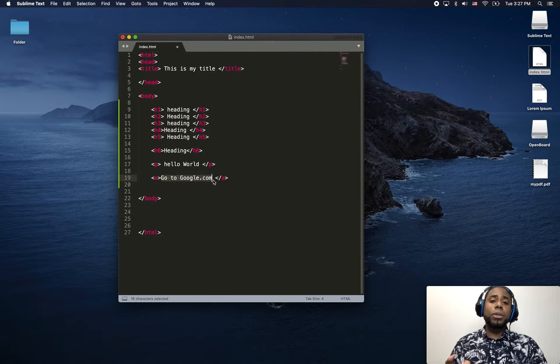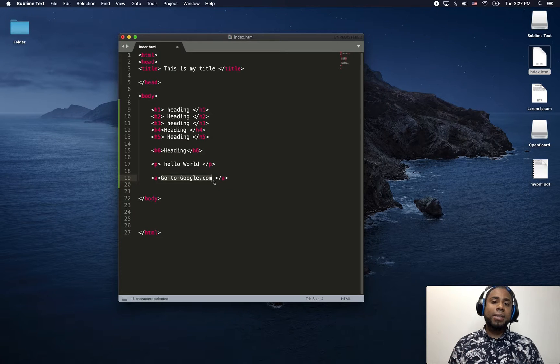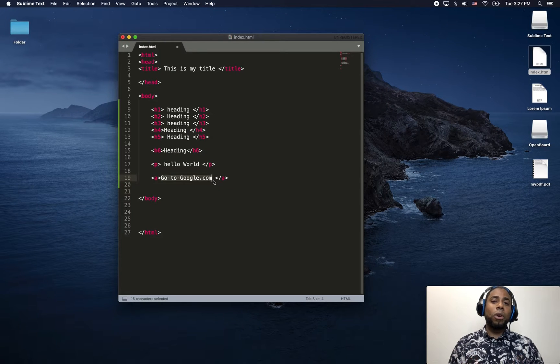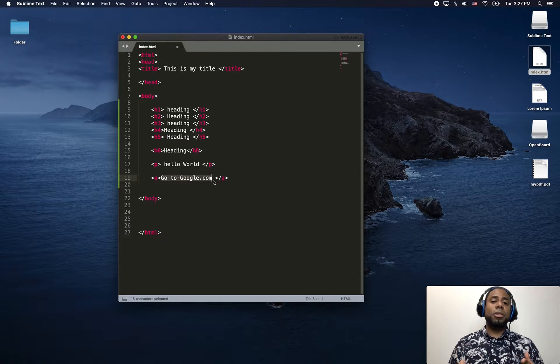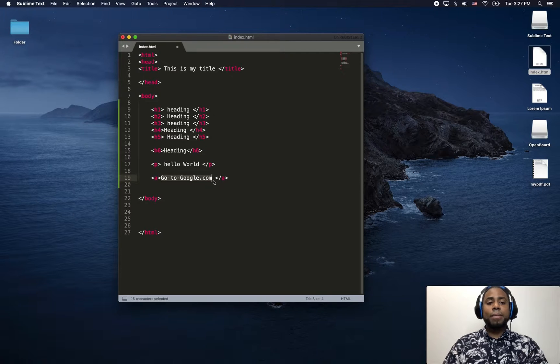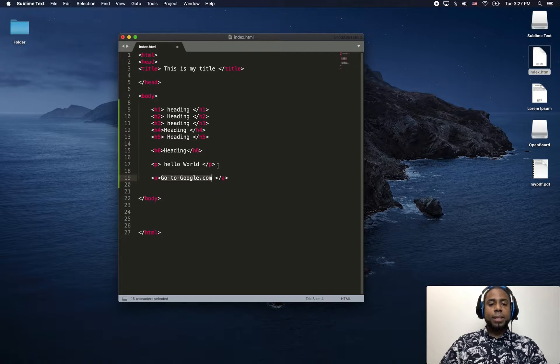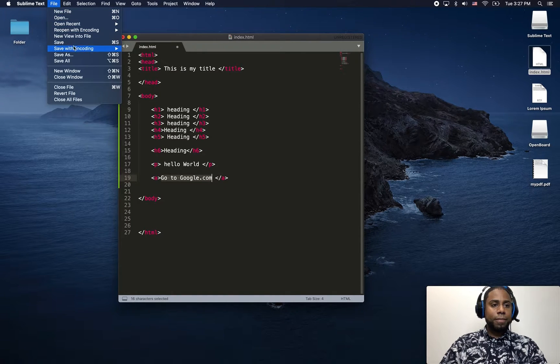Please note that you can use a text or you can also use an image as a label. It doesn't have to be only text. So I am just going to click save.